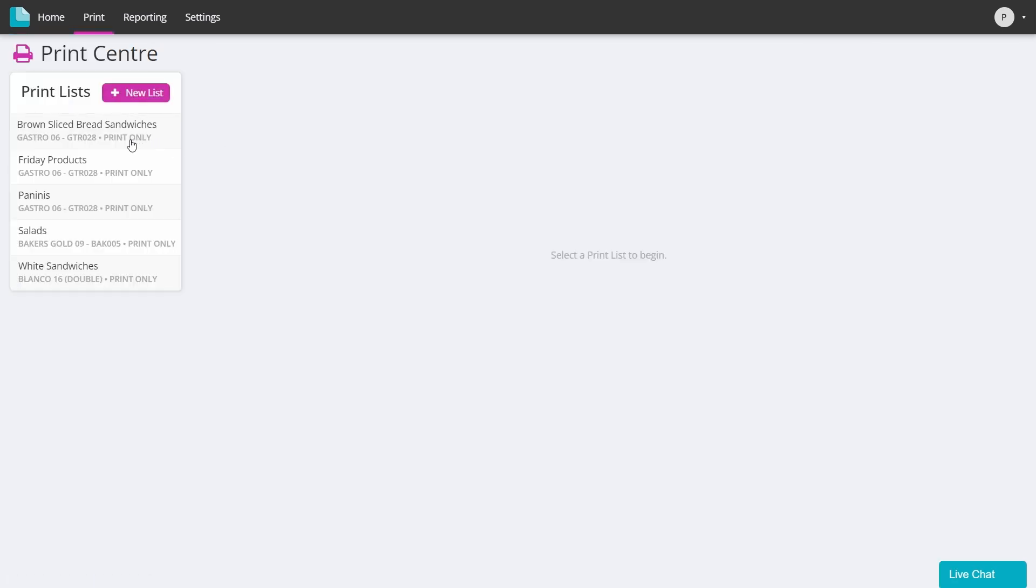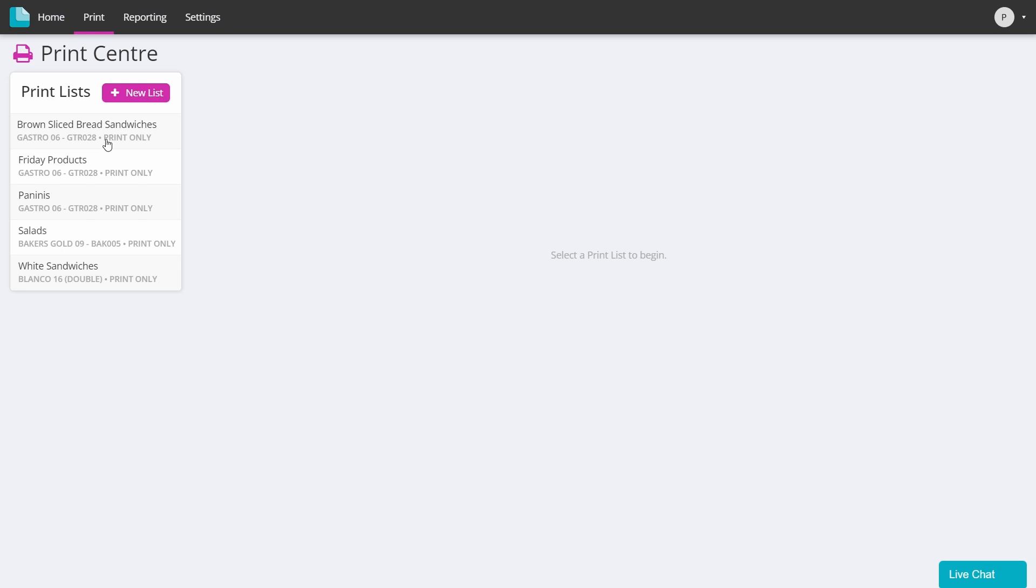If your head office have already created print lists, they will be listed on the left-hand side and they will be marked as being print-only to distinguish them from any that you may choose to make yourself.